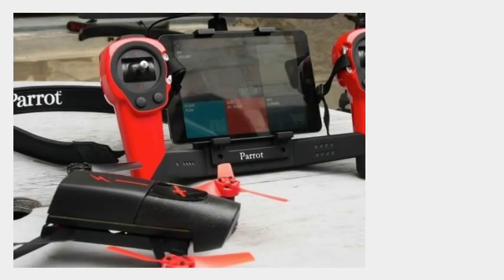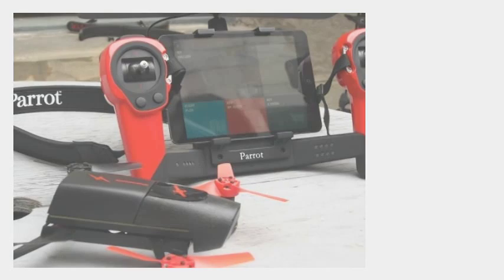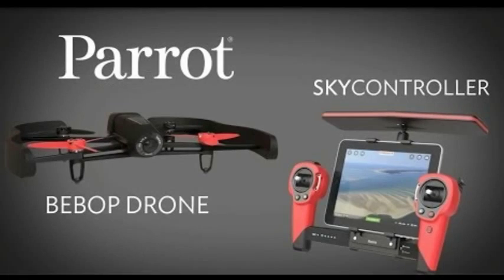Compared to the similar DJI Phantom, the Bebop packs a lot of the same flight capabilities. And with the more expensive range extender controller, the Bebop has about the same range too, with a 2-kilometer limit.